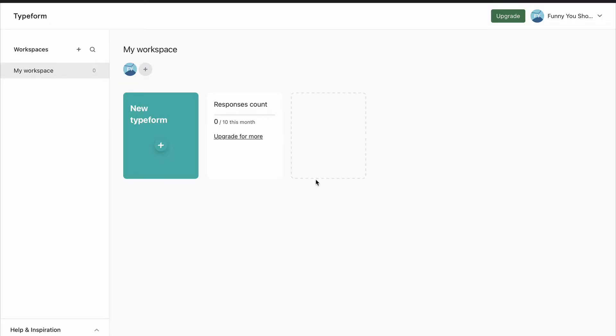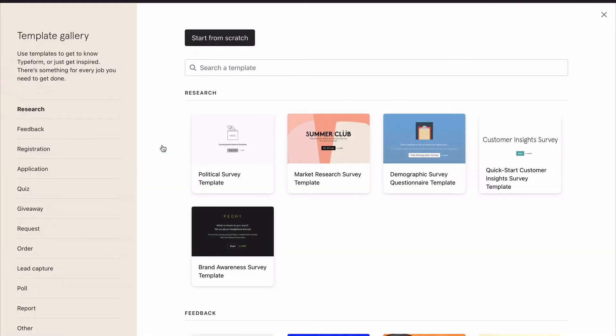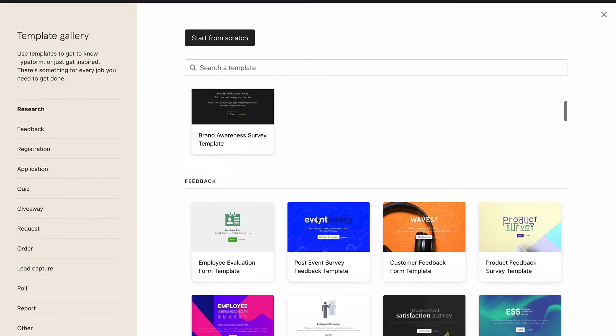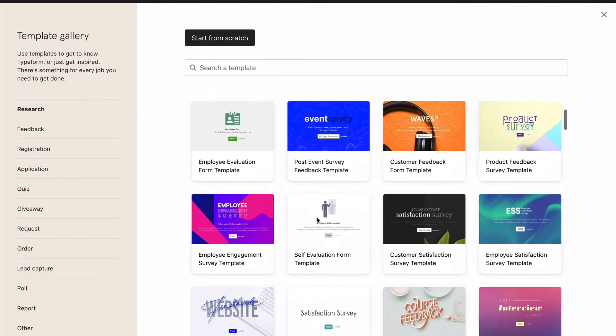The first thing you'll see when you open Typeform is this, and this is your workspace where all your Typeforms will be saved. To create one, we need to click on New Typeform. We'll be taken to a template gallery, so these are templates that Typeform team have created that look beautiful and have lots of questions in them that you can use.